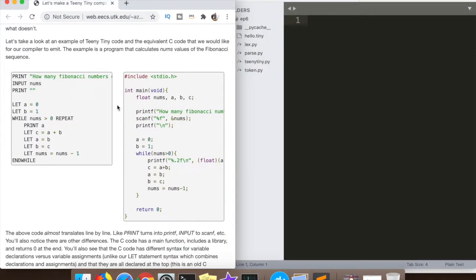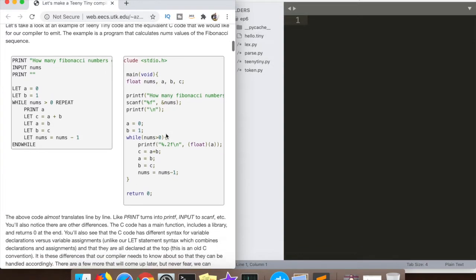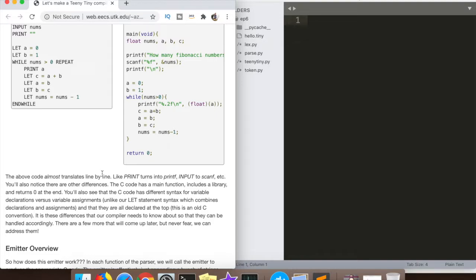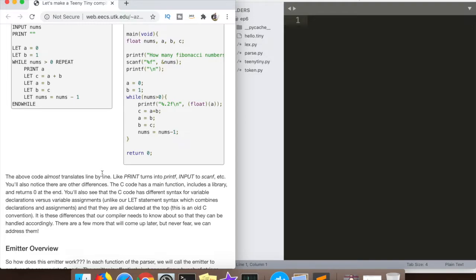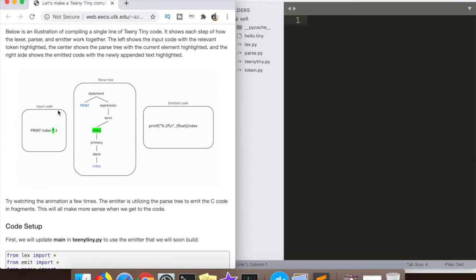Dr. Henley outlines the idea here very nicely. Effectively, in our parser we're going to pump out C code for every single line that our parser has parsed. What he's showing is the equivalent C code to a line of Teeny Tiny code — it's not going to be exactly one-to-one but it's very close. This gif is also very useful for visualizing what's going on: it's a combination of the lexer, the parser, and the emitter all working in tandem for a very simple statement, illustrating what's going on in our compiler as a whole.